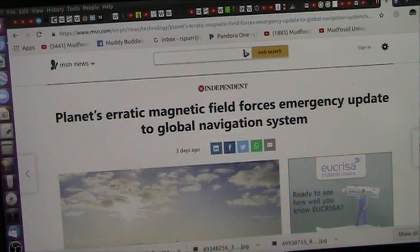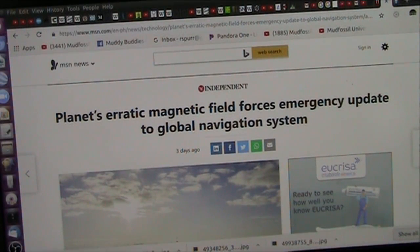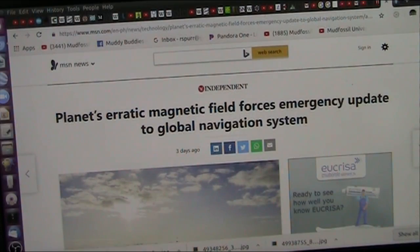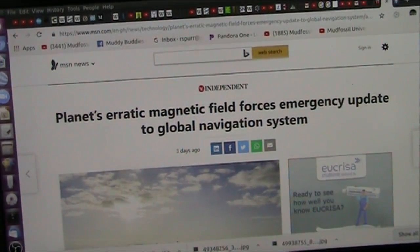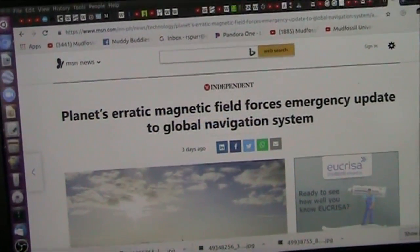Immediately, the planet's erratic magnetic field forces emergency update to global navigation systems. Well, what does that mean?